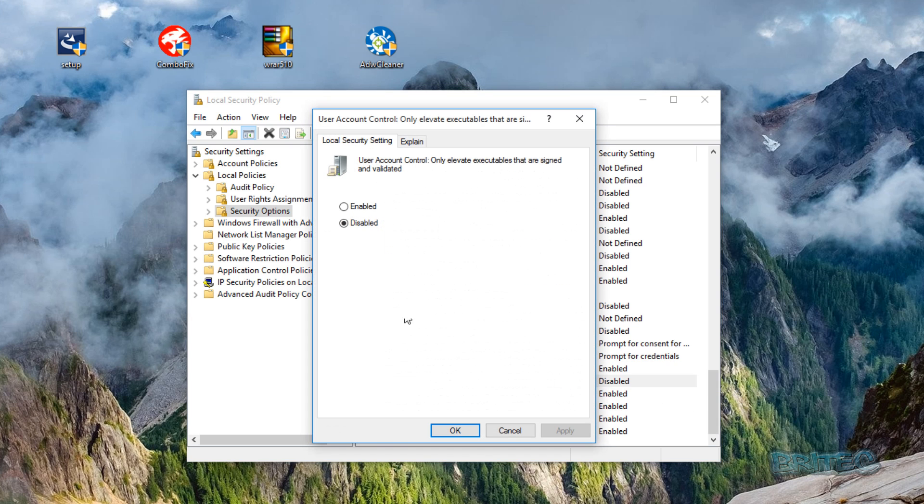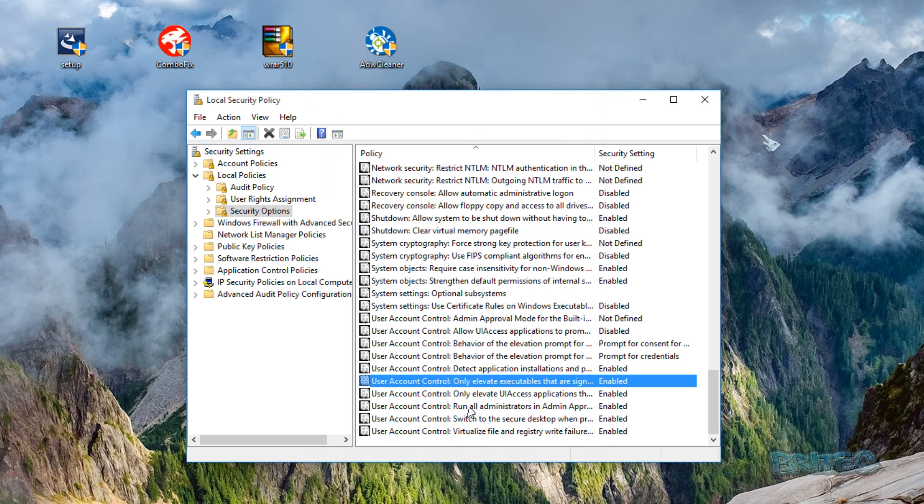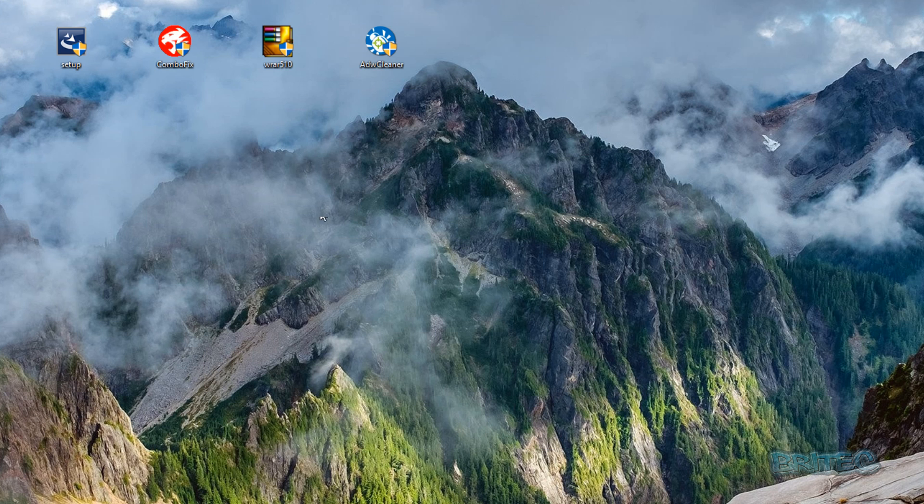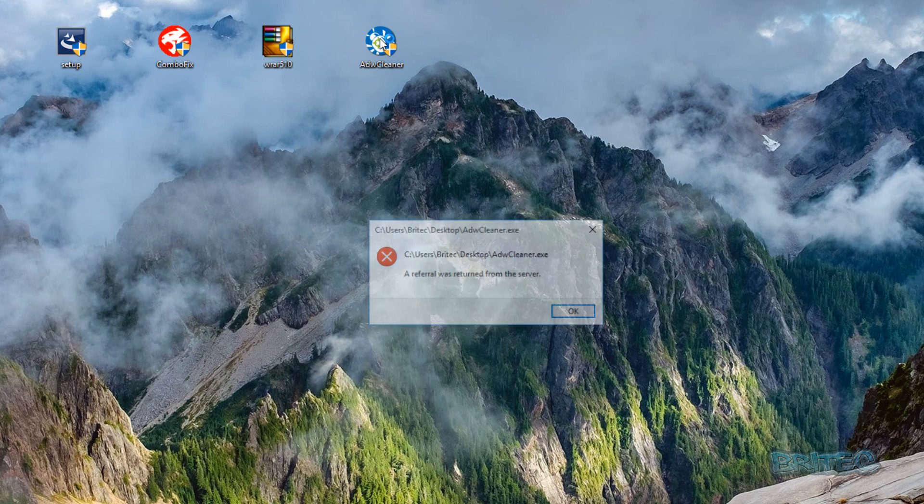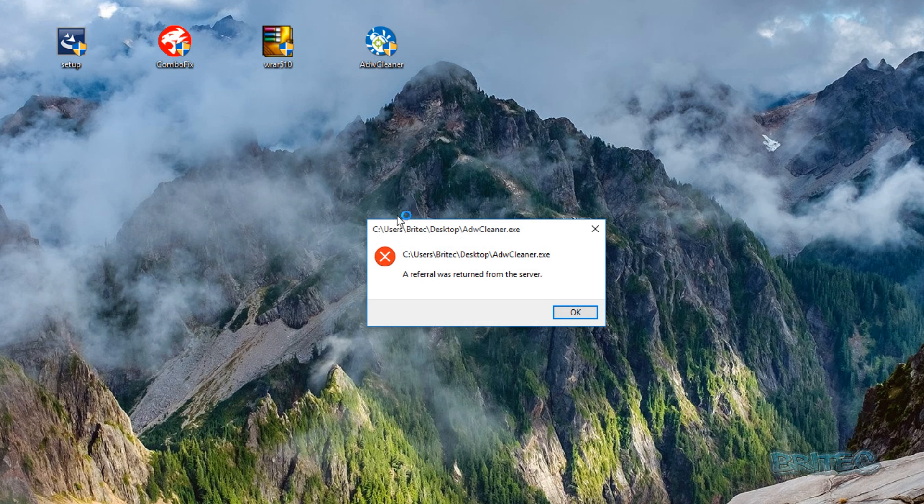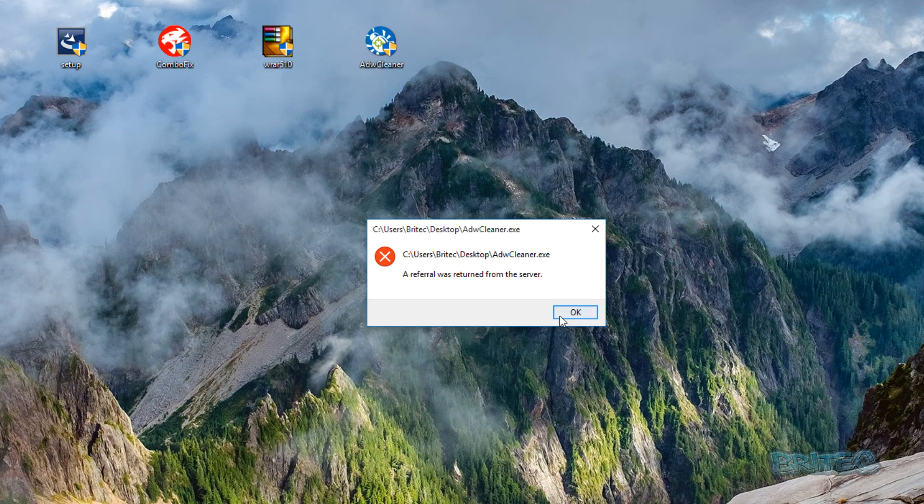Now if we enable this, like so, as soon as you click on this you'll see that the program will not run. And that's how you can block unsigned or non-validated programs or publishers in Windows 10.